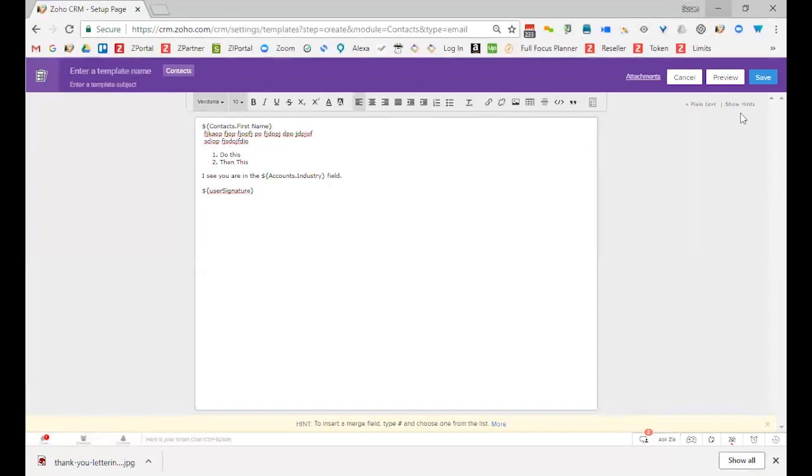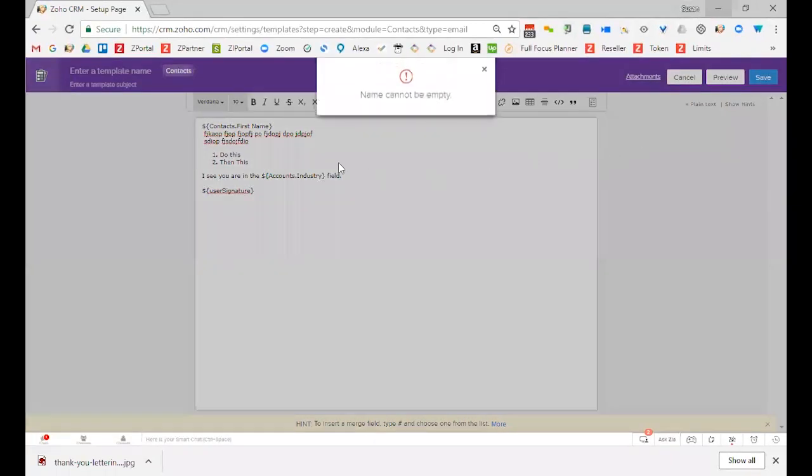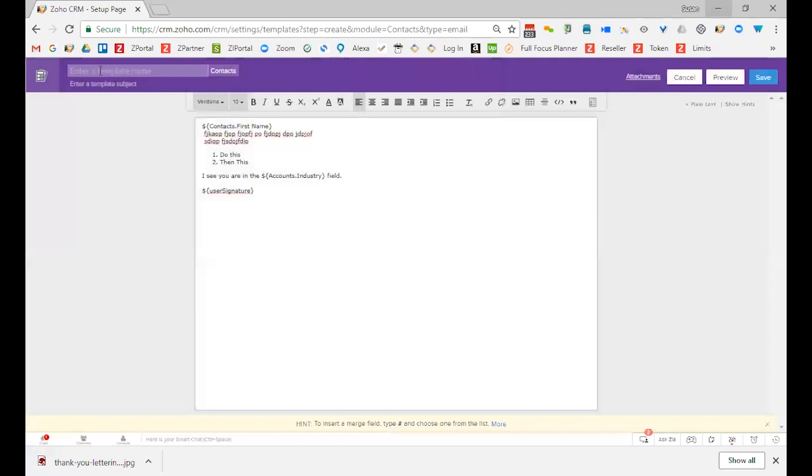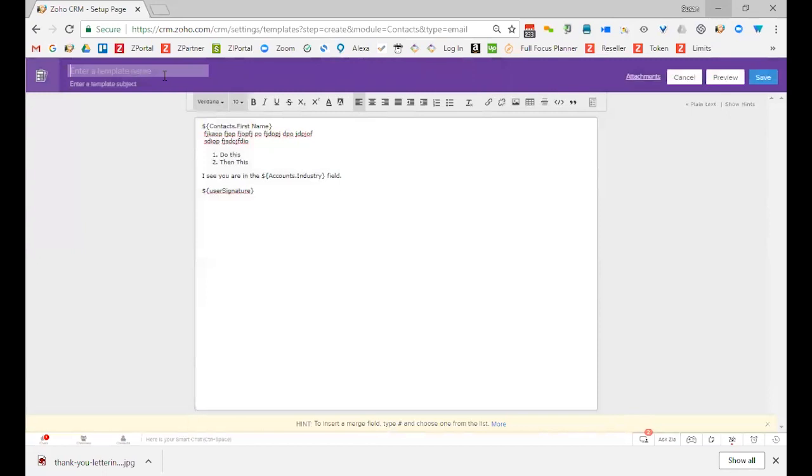Now I would click save, but I know it's not going to work because it says, wait, you haven't given it a name. So up here at the top, there are two name fields. One is the template name, so that's just going to be a generic name. I'll just say thank you demo.